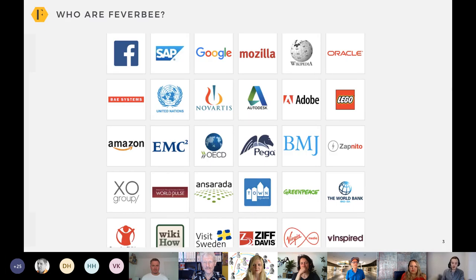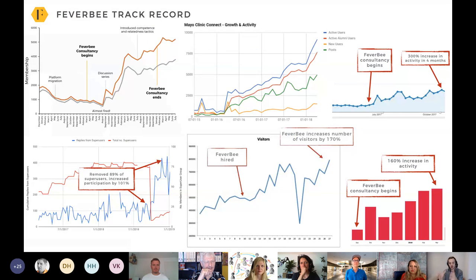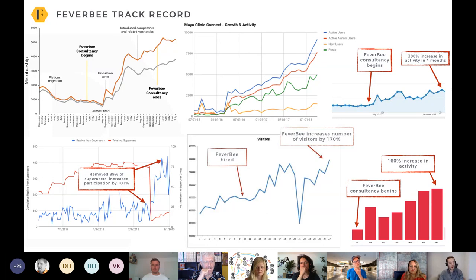If you don't know who I am, I'm a community consultant, the founder of Feverbee. I've been doing this for around a decade now with clients like Apple, Facebook, Google, SAP, Audi, and many others, and published a couple of books as well. We have a very strong track record of taking almost any online community and embedding specific things that increase growth and participation, getting members more active and engaged.